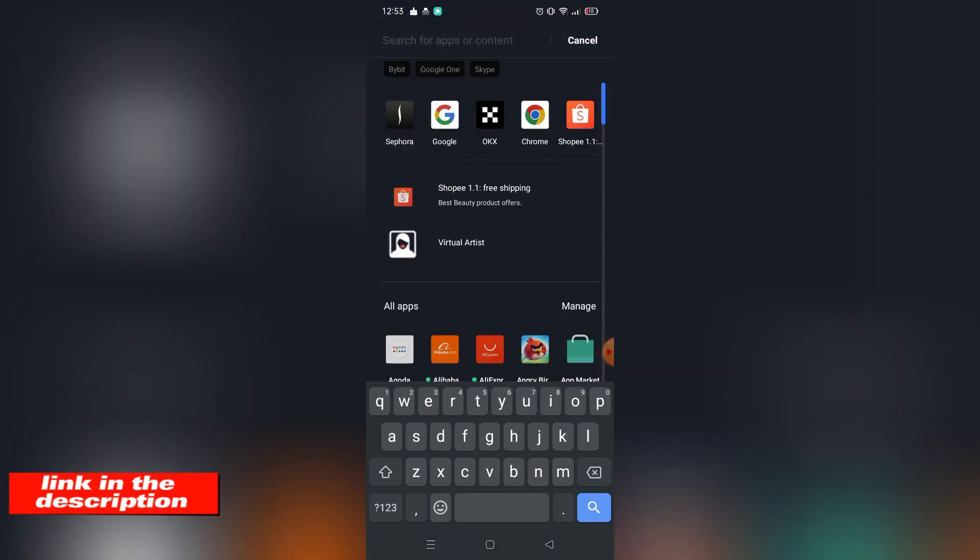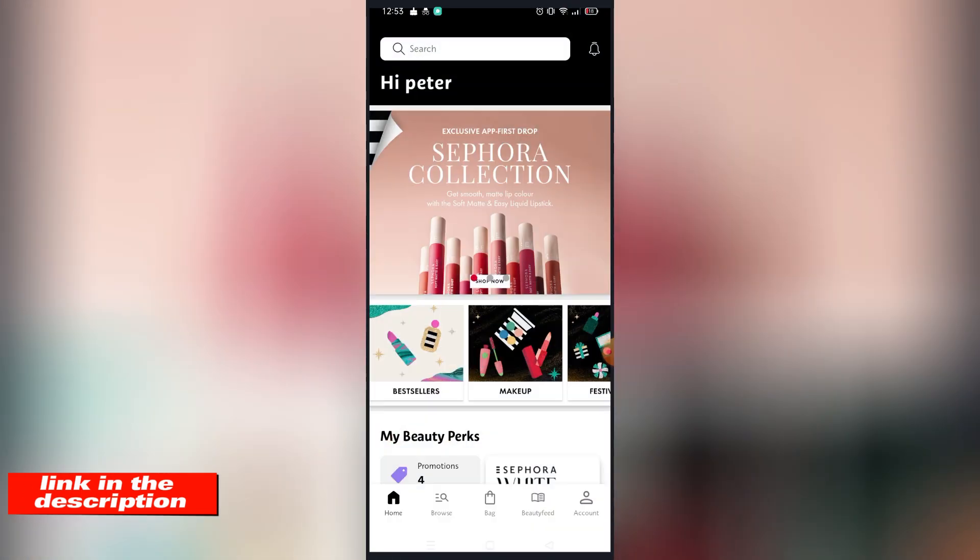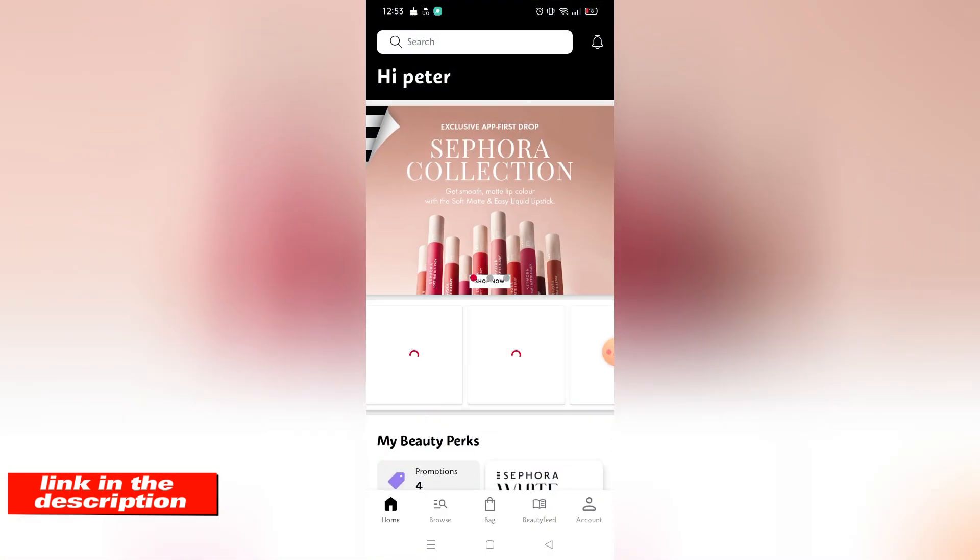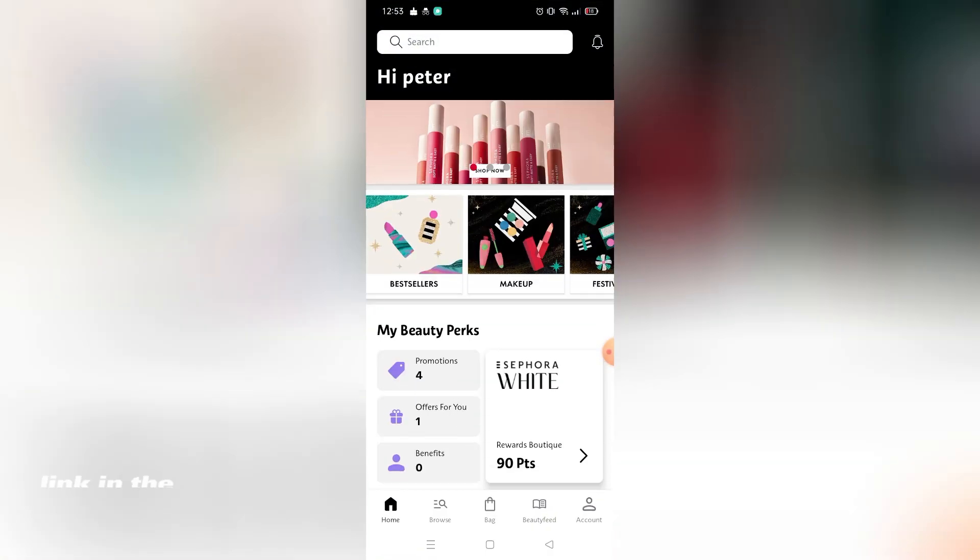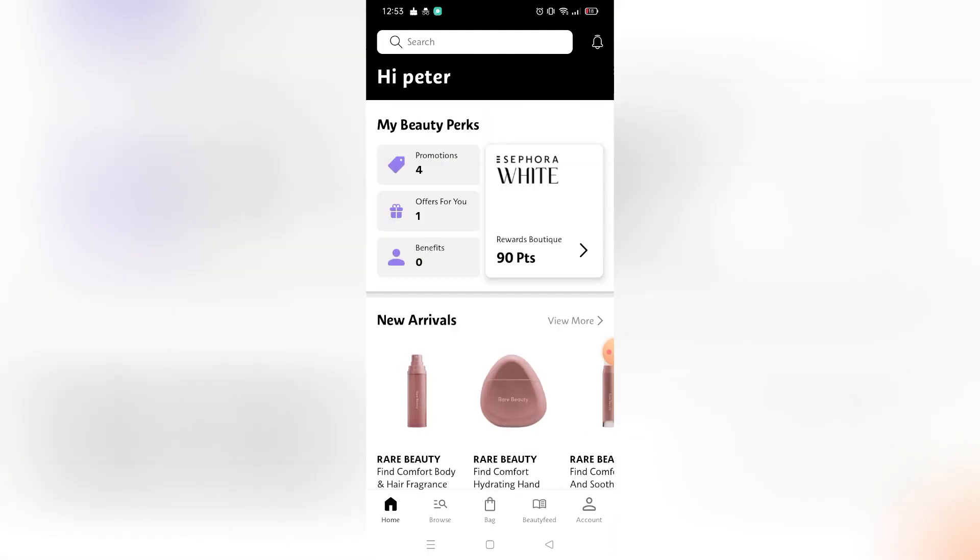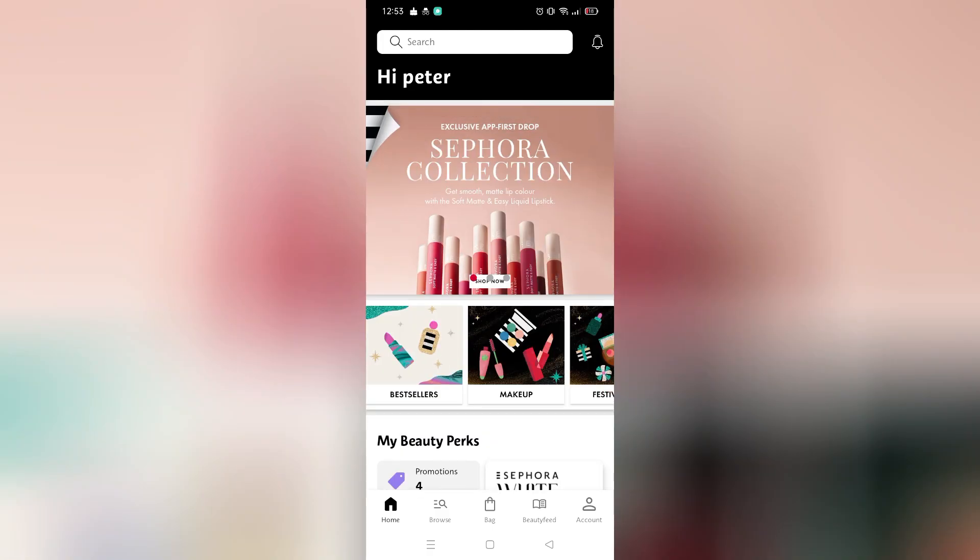If you're wondering, you can download Sephora on Google Play Store and App Store, or you can visit their website using the link in the video description below. So without further ado, let's get started.